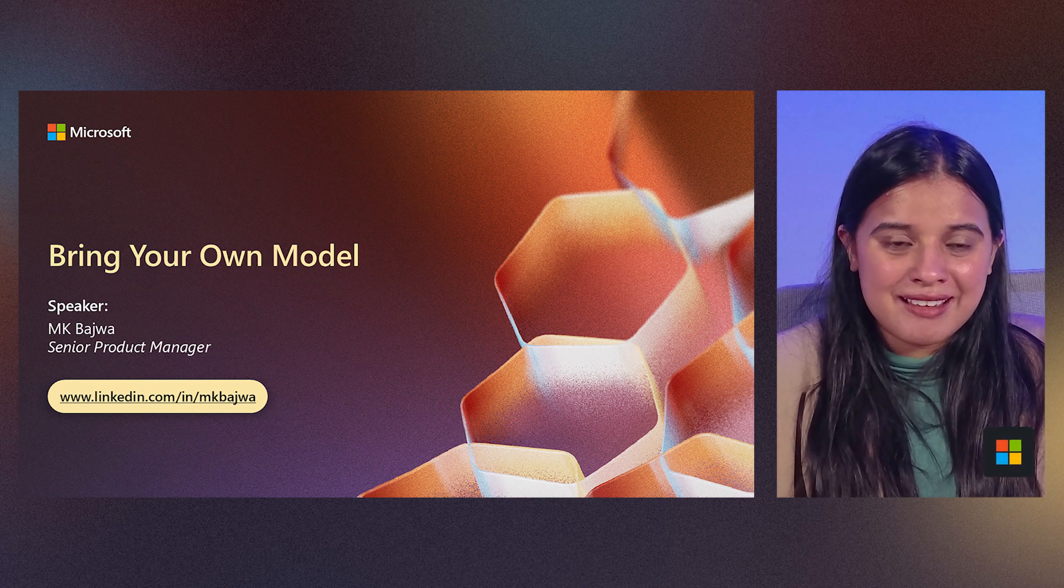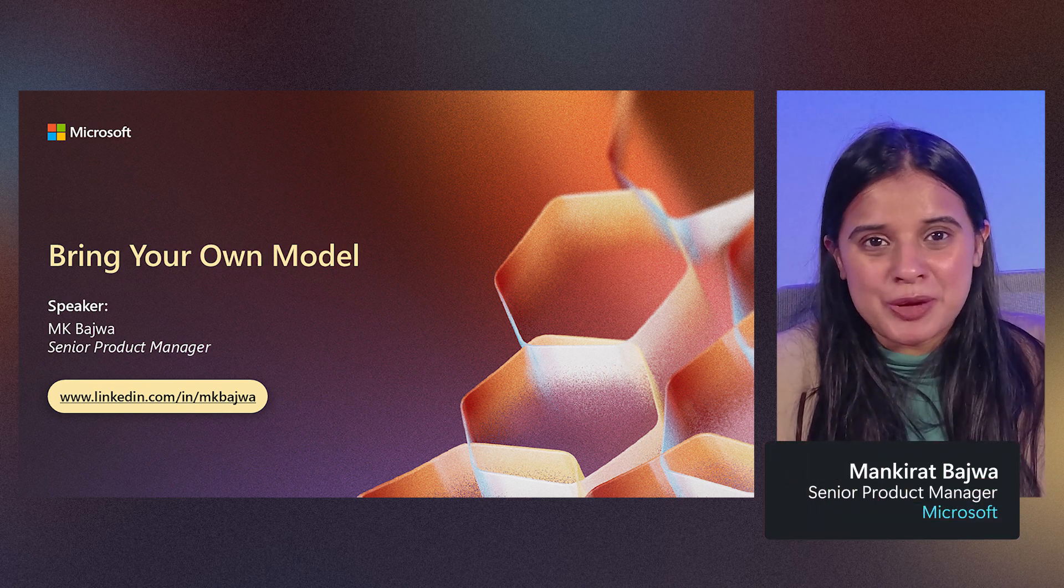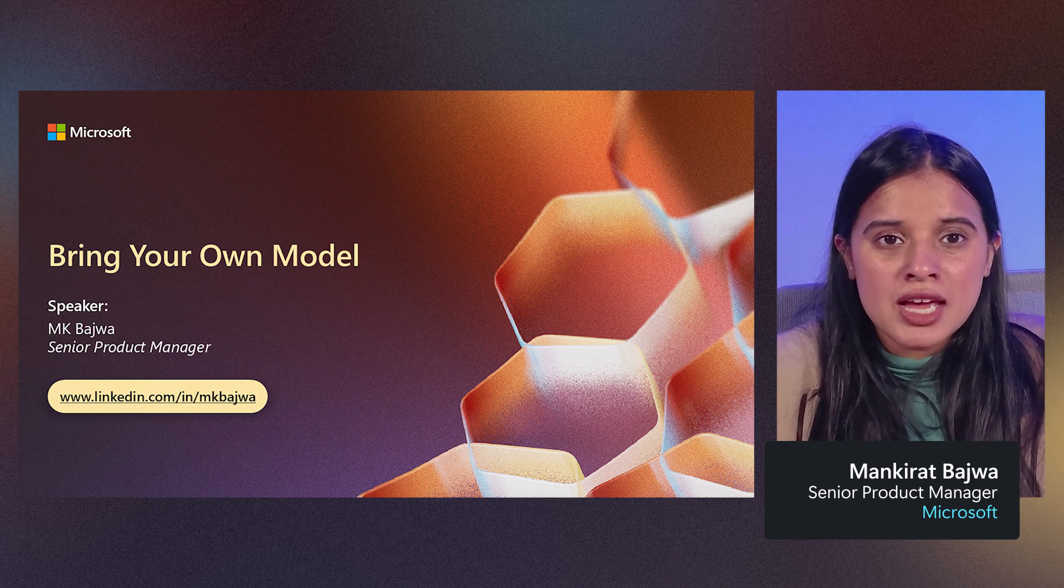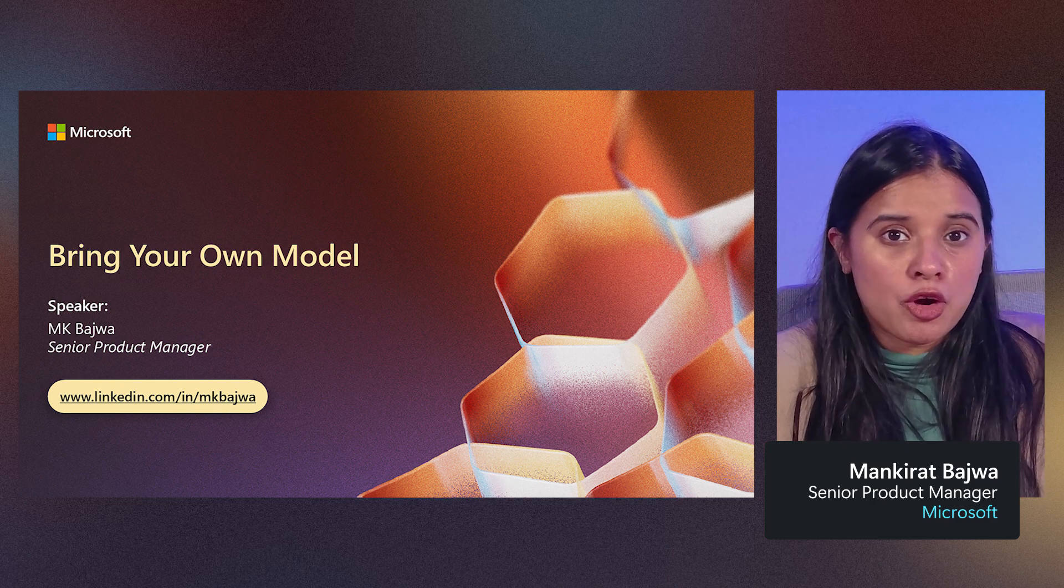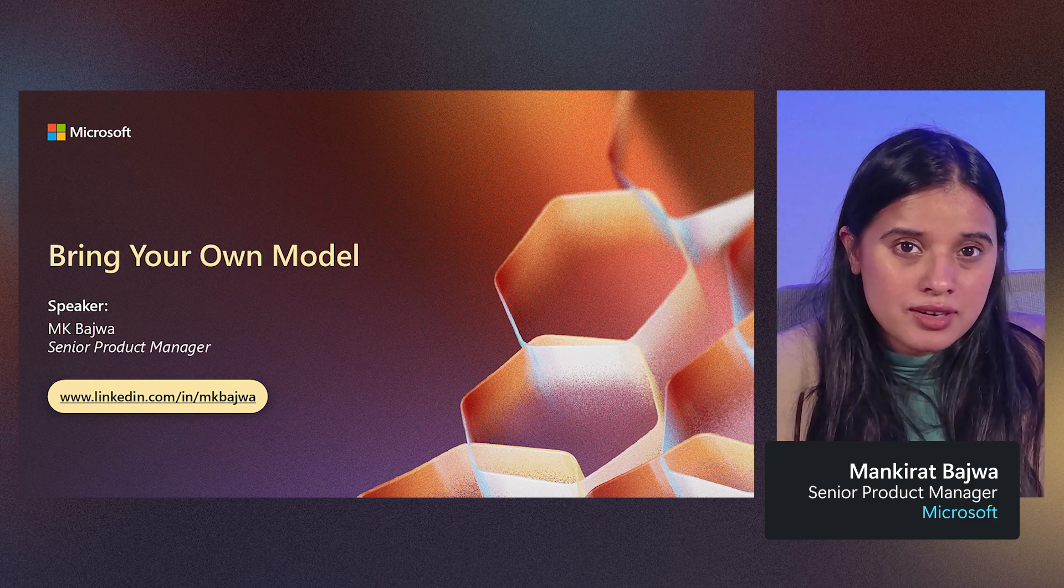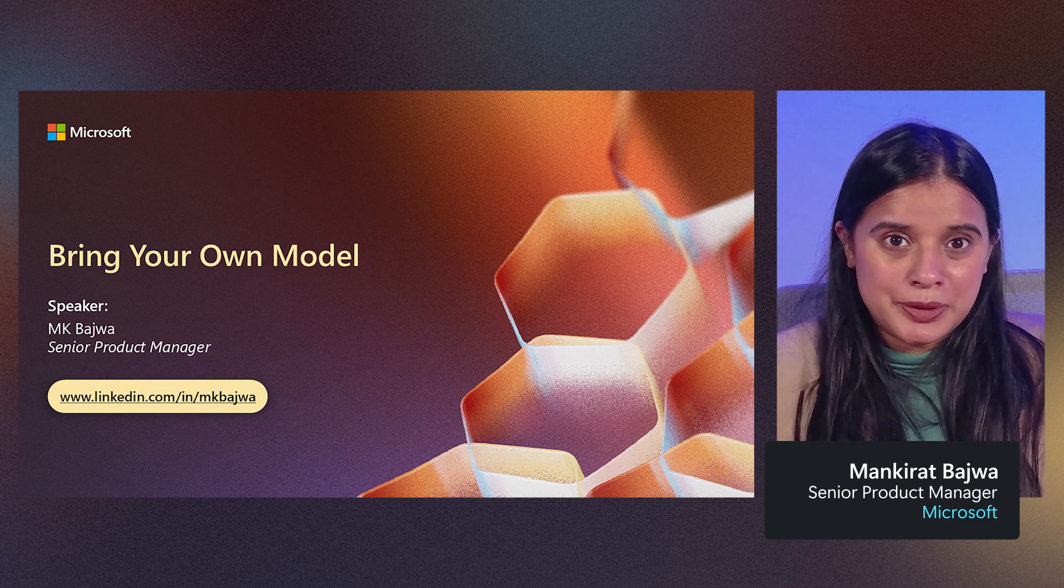Hi, everyone. I'm MK Bajwa, Senior Product Manager at Microsoft. Today, I'll be talking through bring your own model in detail with you.